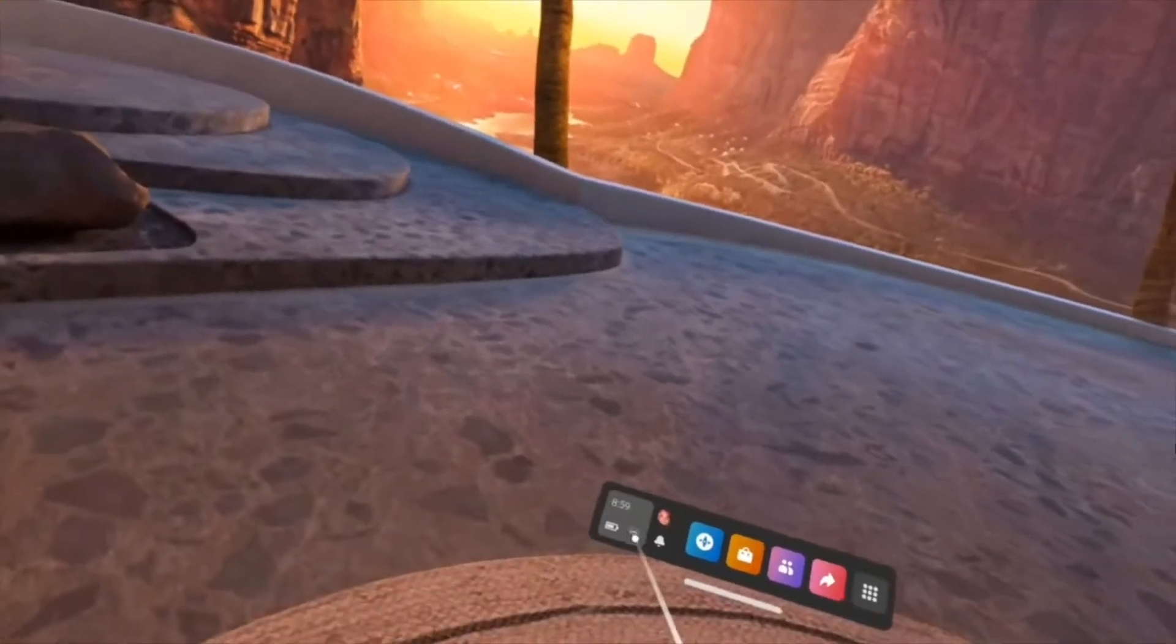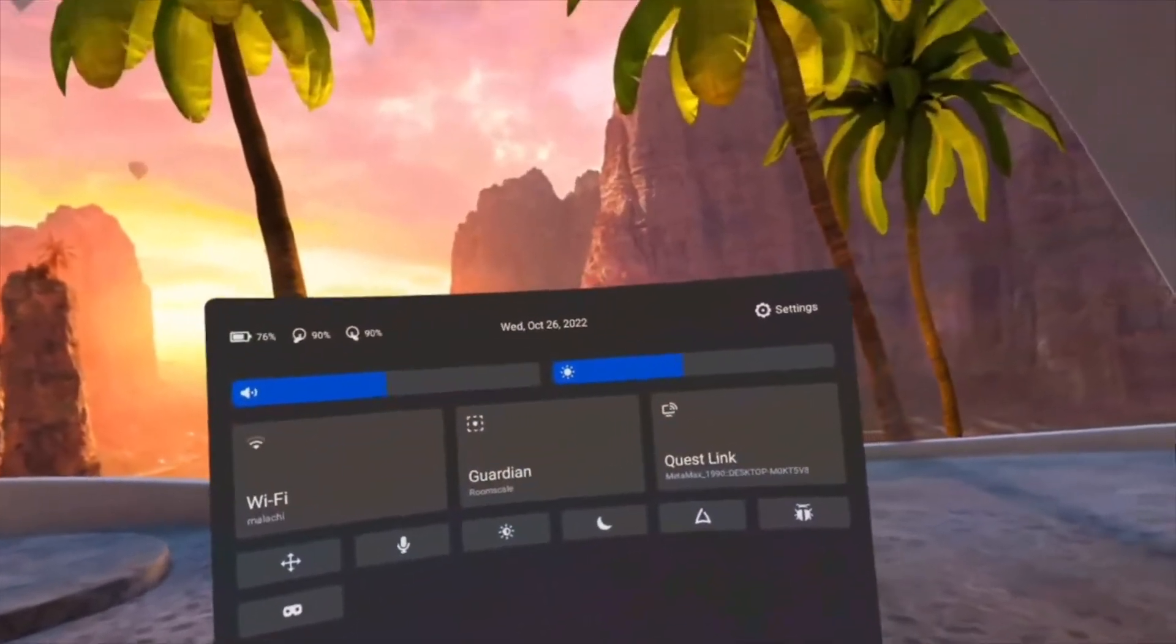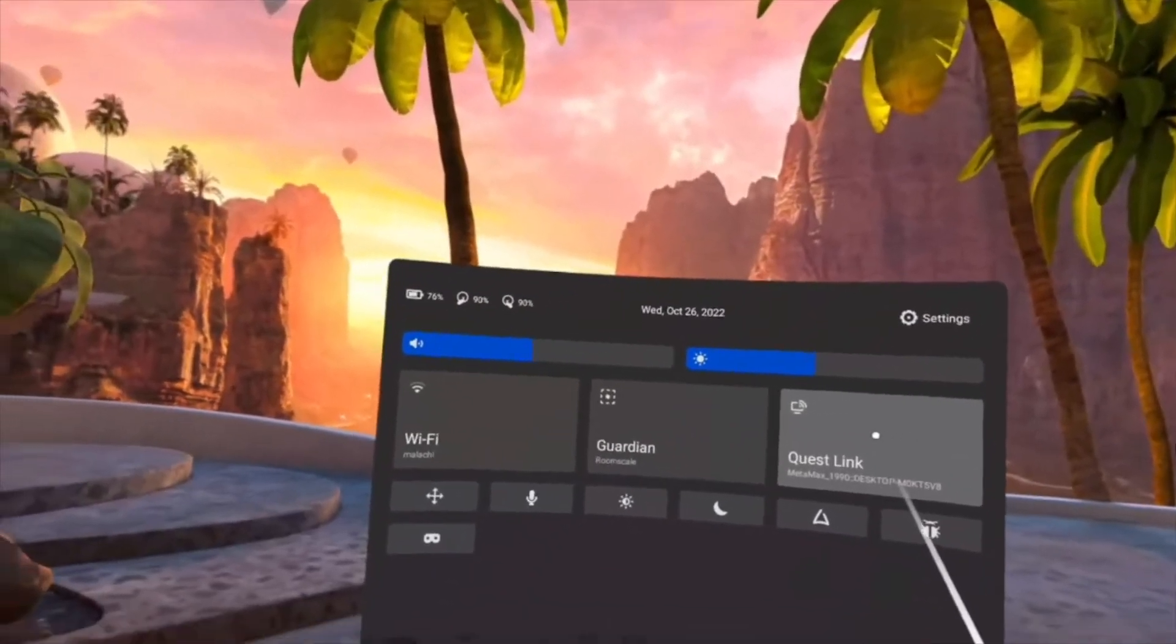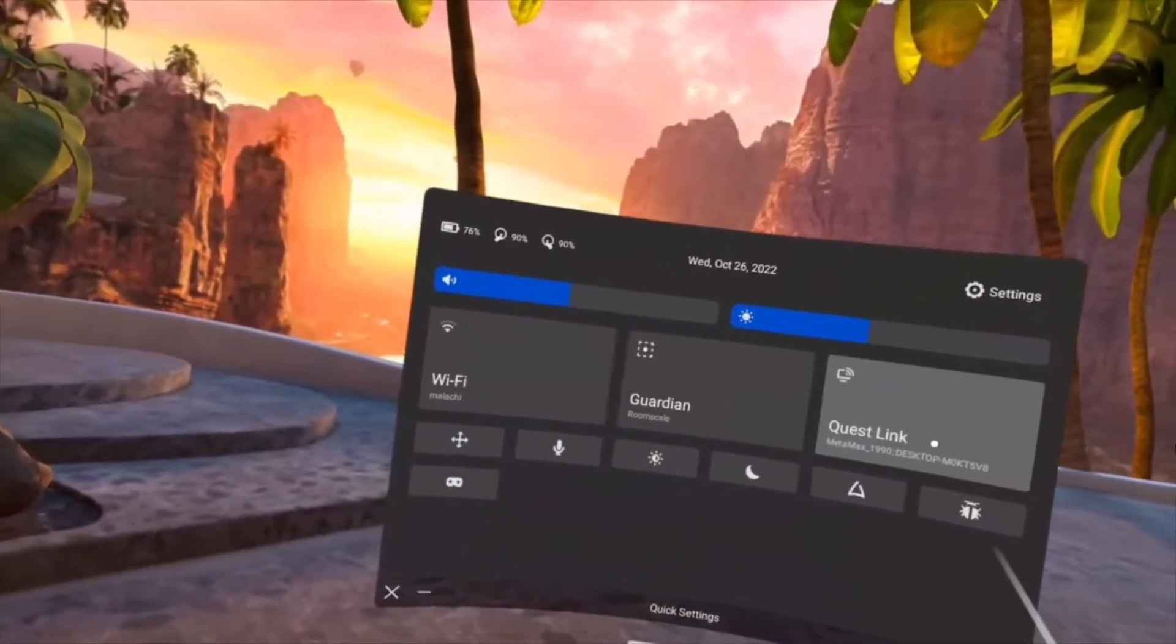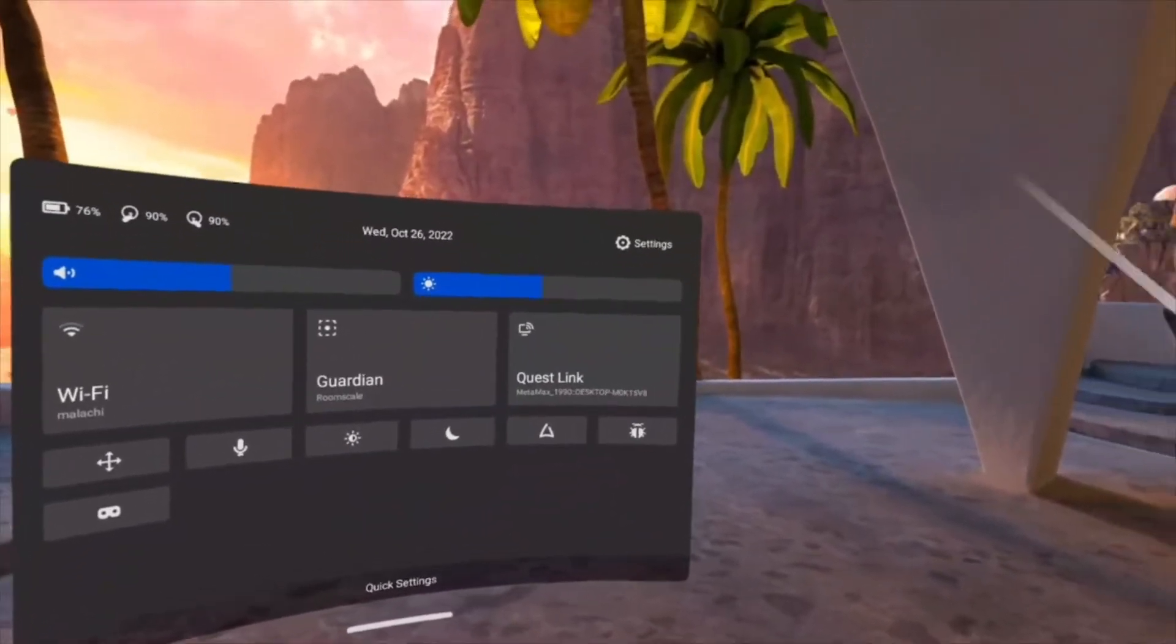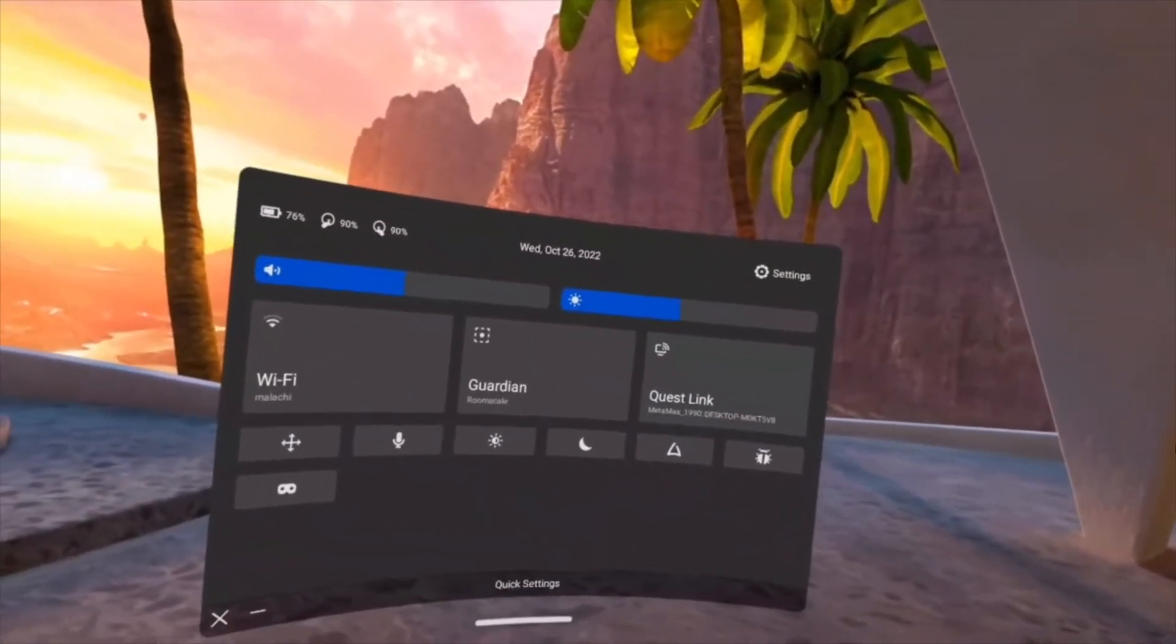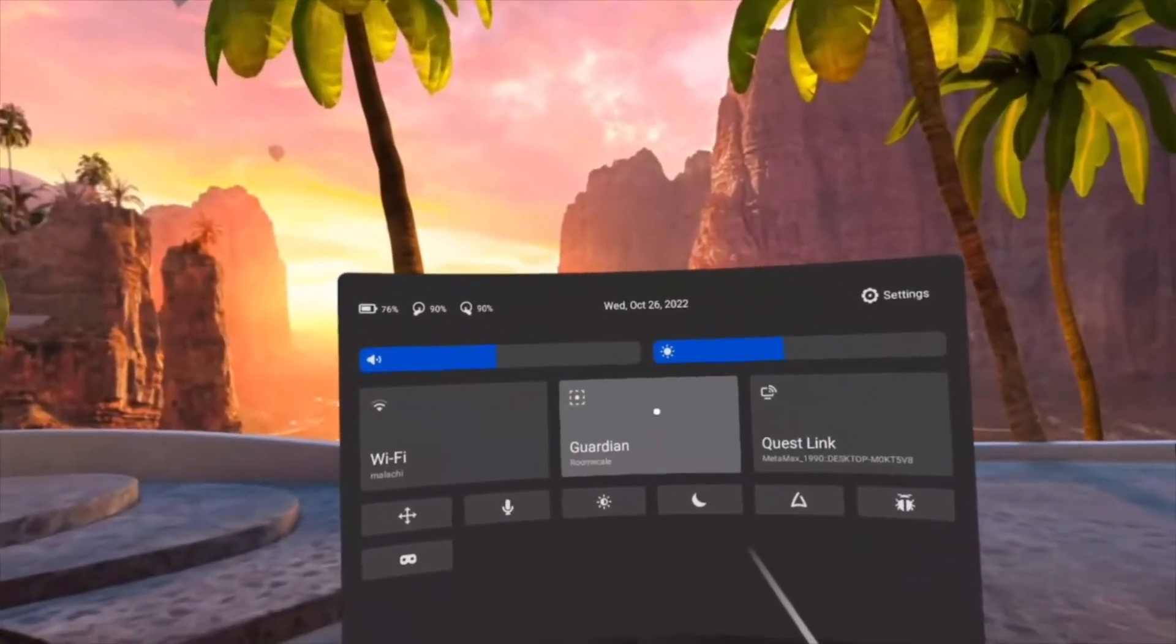But then instantly, I found out in Quick Settings, all you need to do is go to Quest Link, and Quest Link will sync up your Oculus with your computer.